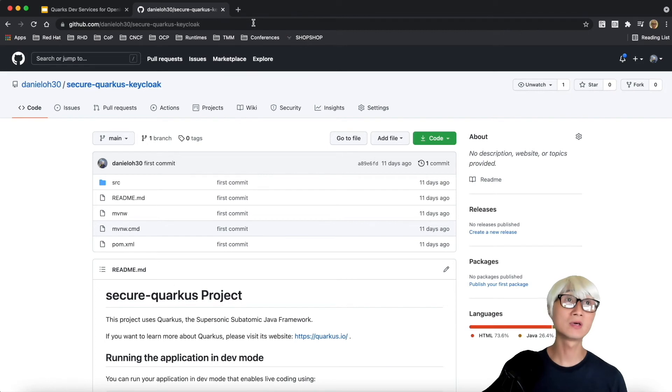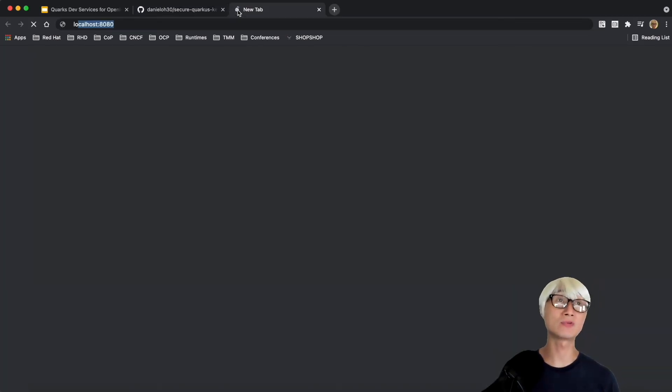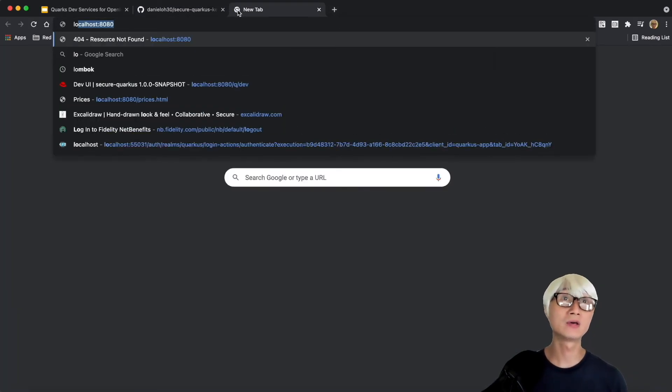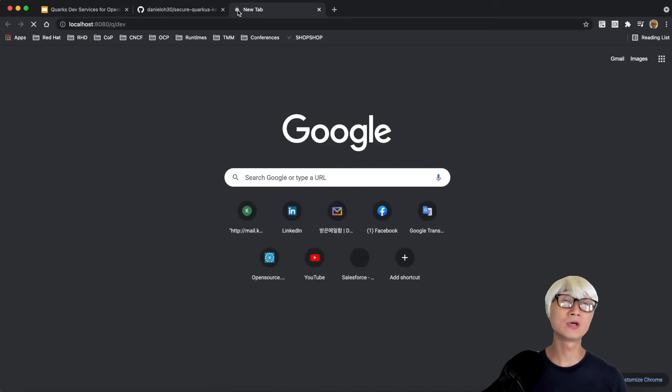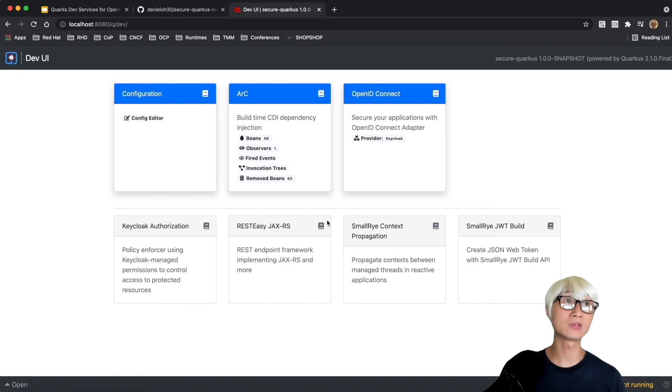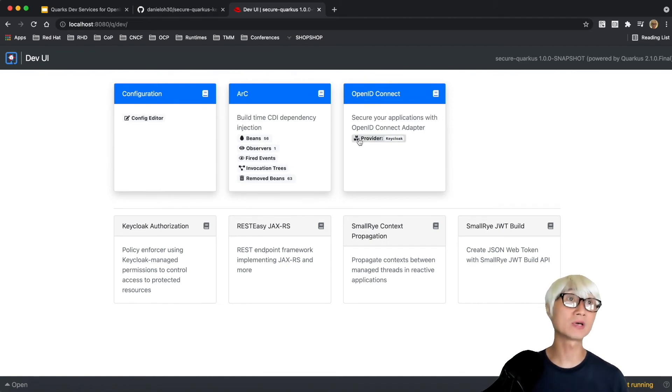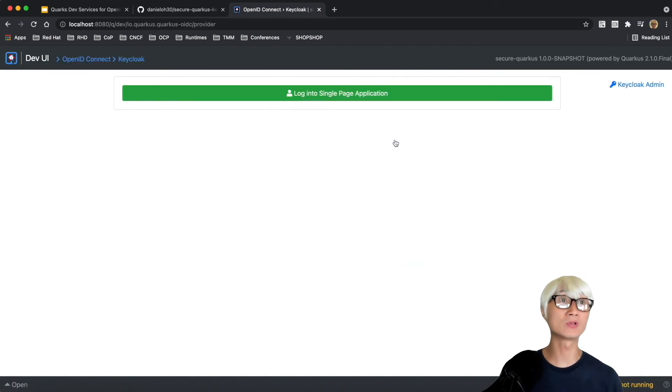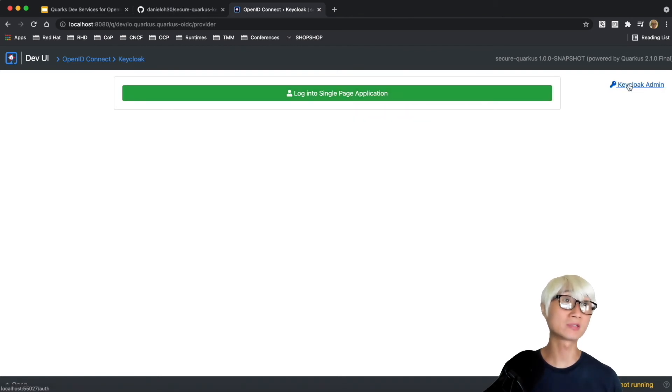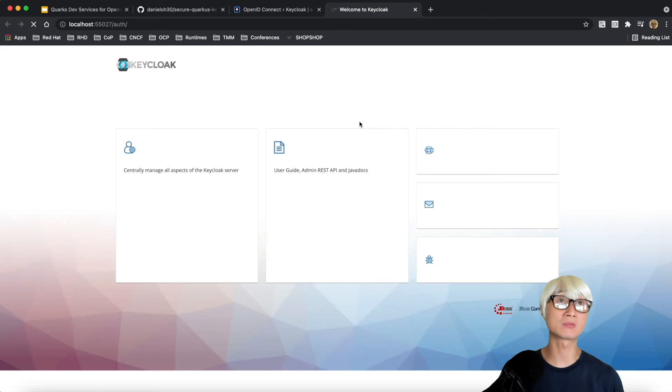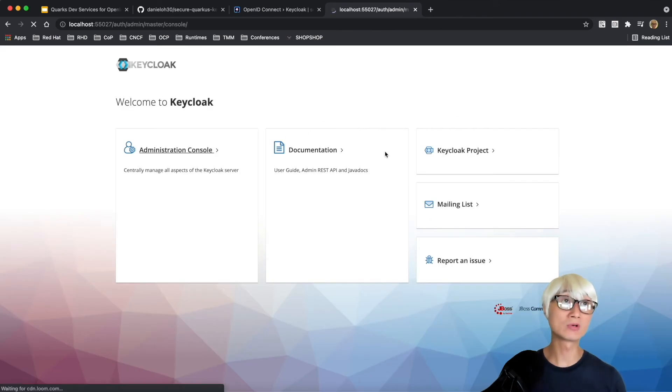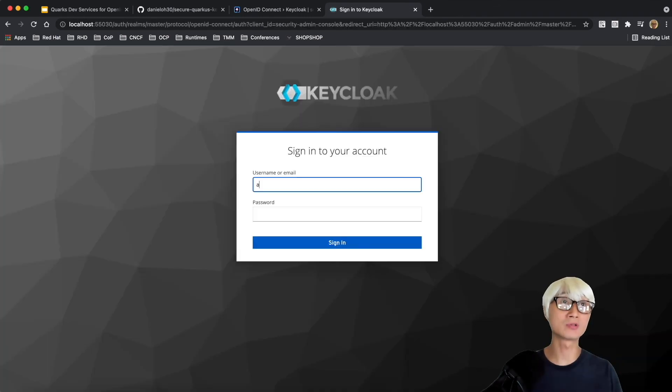Let's try to access Quarkus dev UI. Go to 8080/q/dev, which is the Quarkus dev UI, and here are all the extensions you have. OpenID Connect - you can see the provider Keycloak. Once you click on it, you can have a nice simple web UI which allows you to test your application, but also you can access the Keycloak server directly.